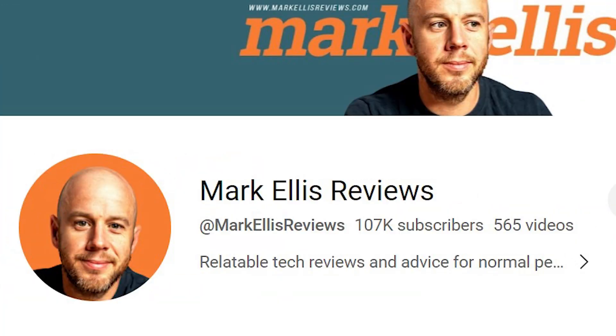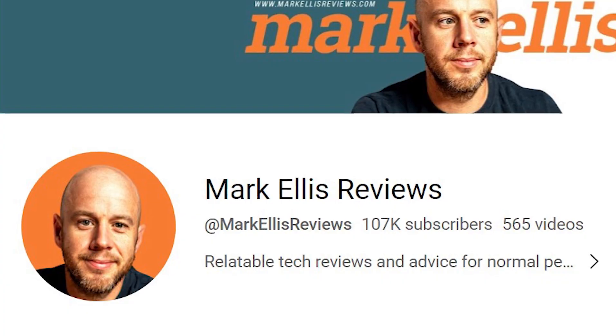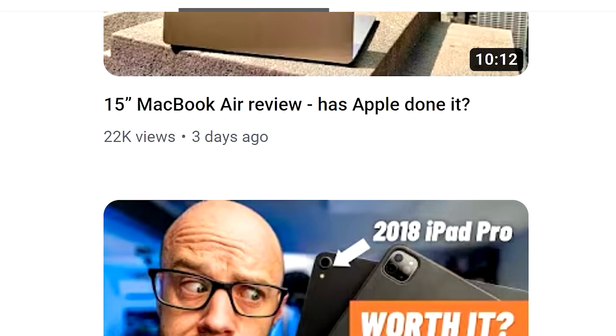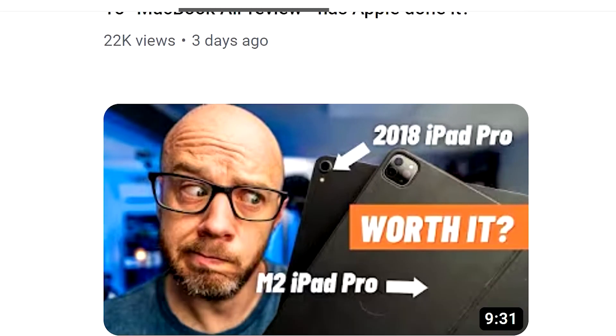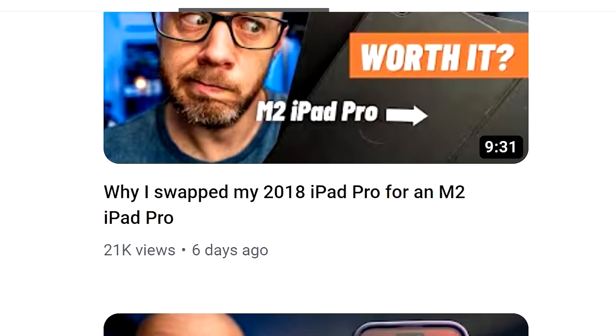Mark, your videos get tens of thousands of views, if not hundreds of thousands sometimes, but we both know educational YouTubers often struggle to get even thousands of views on their videos. So I've got to ask you, what's your process for creating videos that you know are going to get so many views?